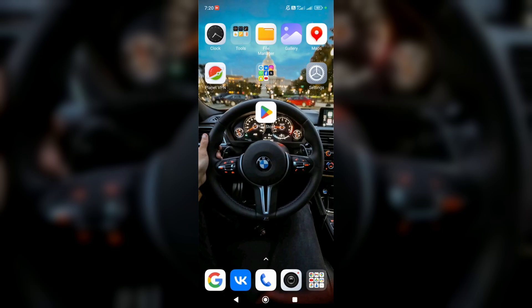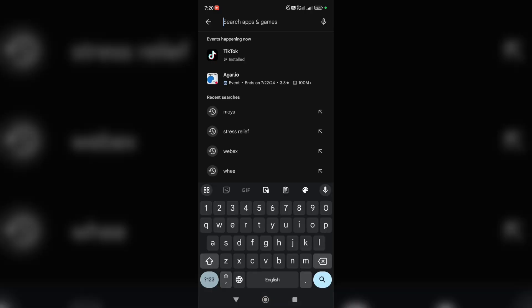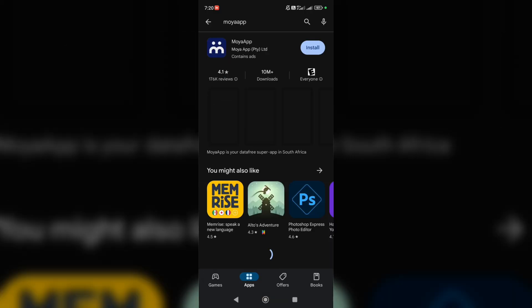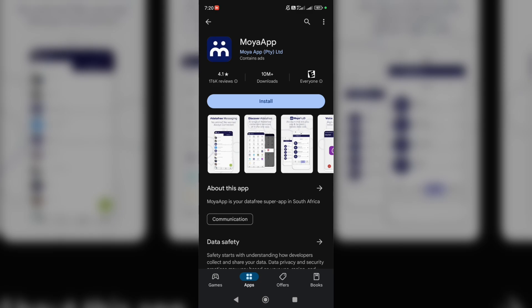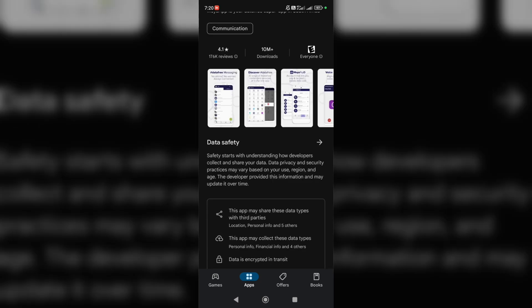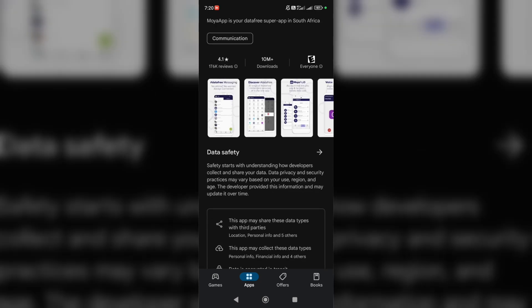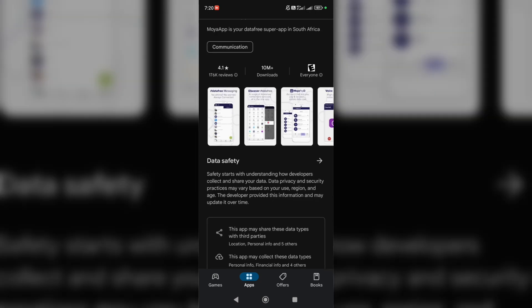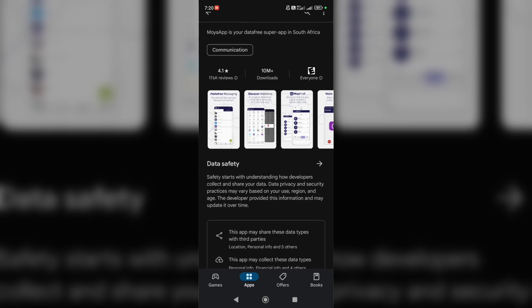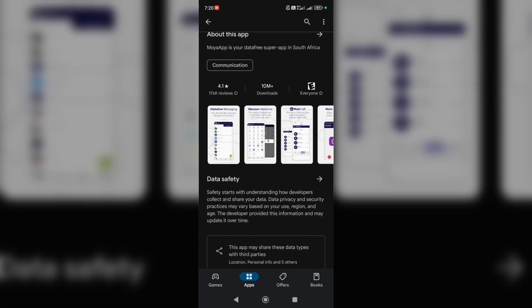So let's get started. Firstly, I'm going to open Play Store and look for MoyaApp. And here it is, let's download this app. Tap on install. As you can see, MoyaApp is a social media application.